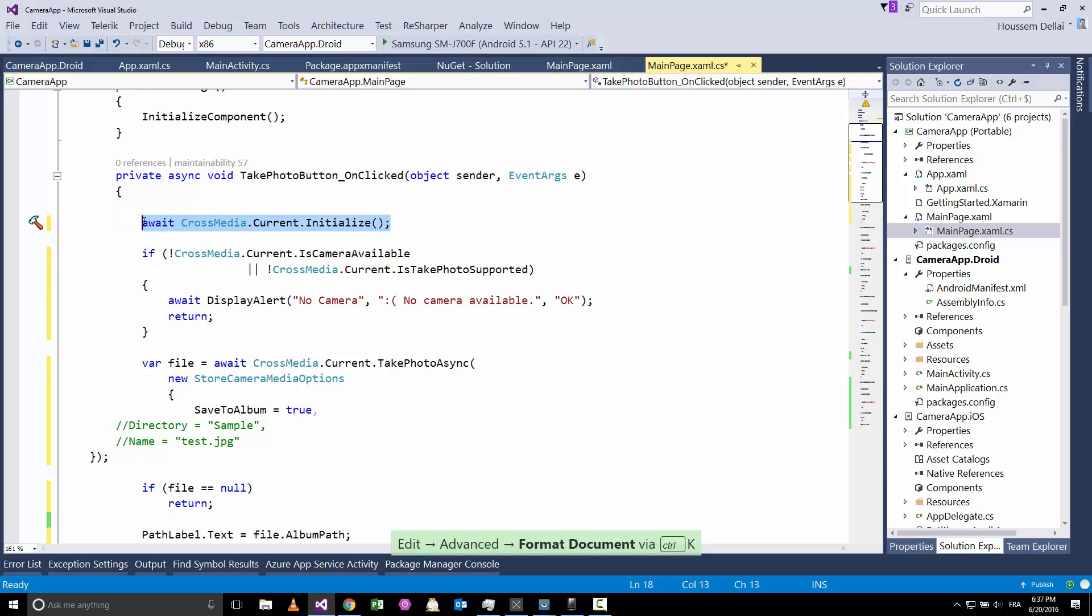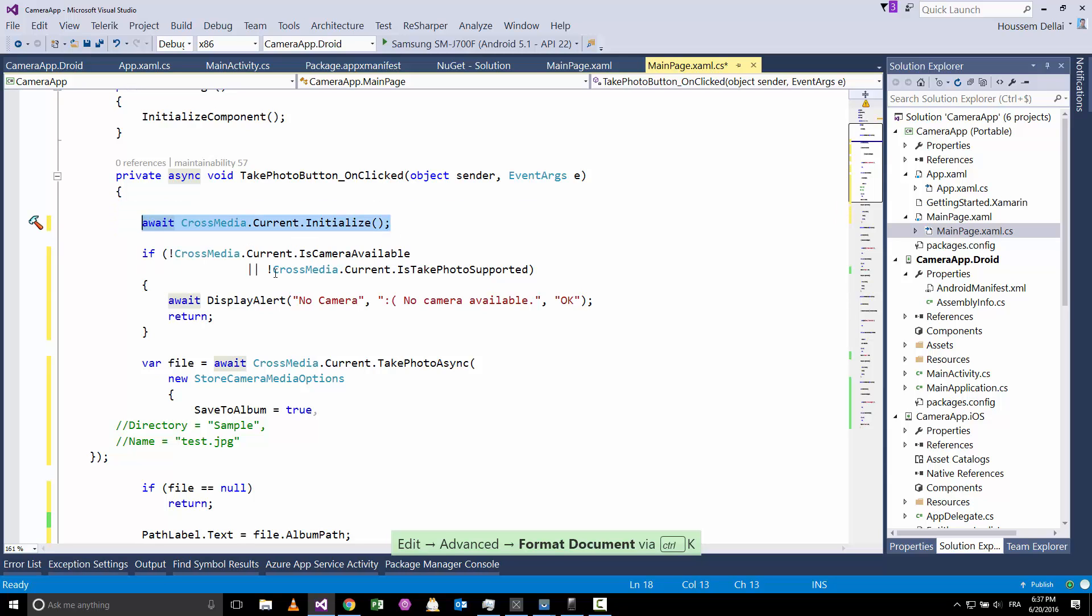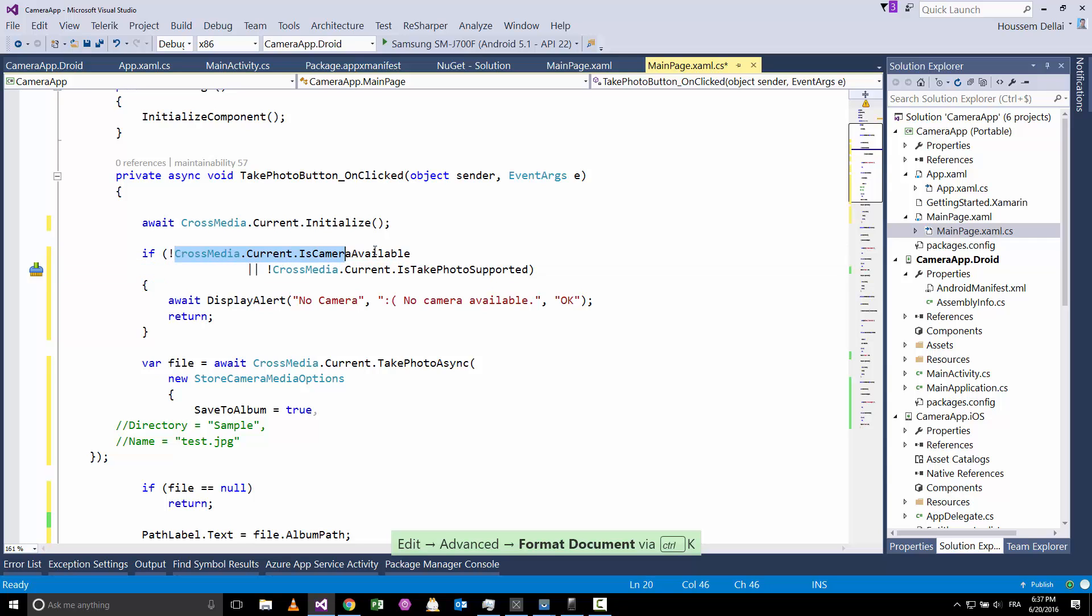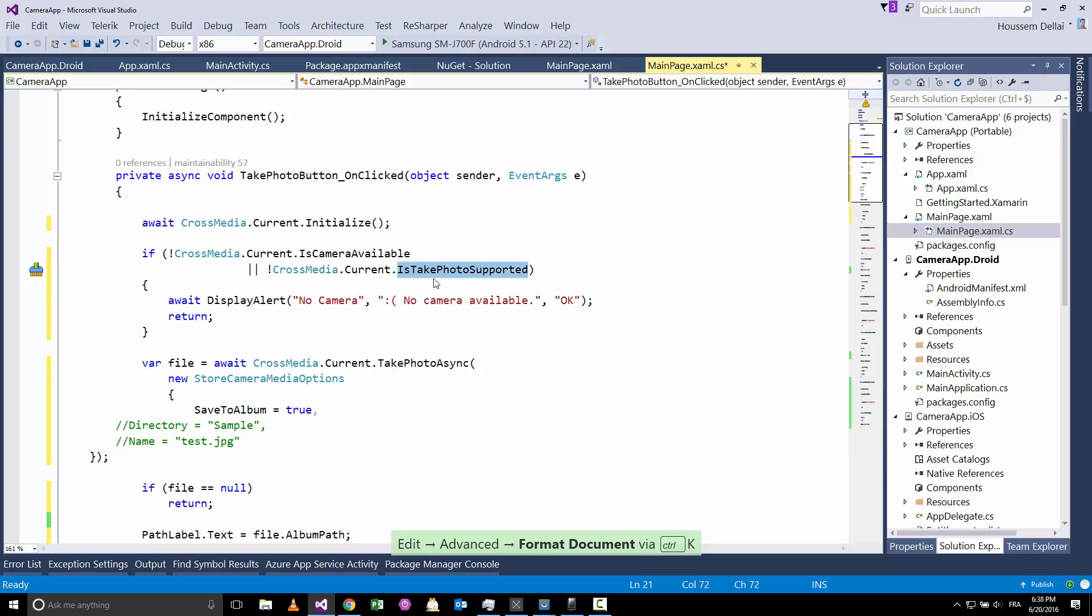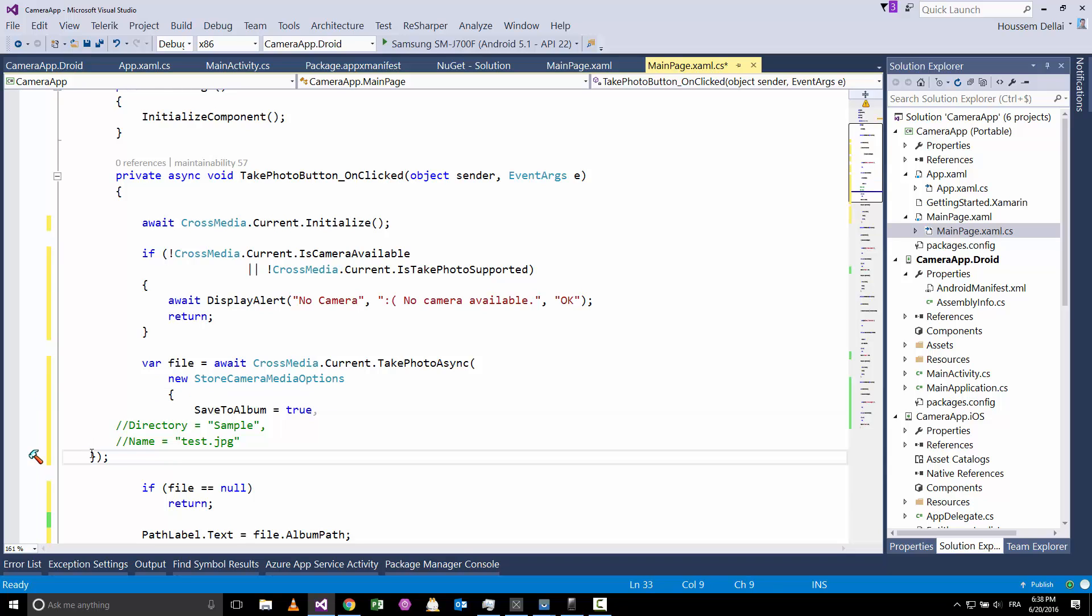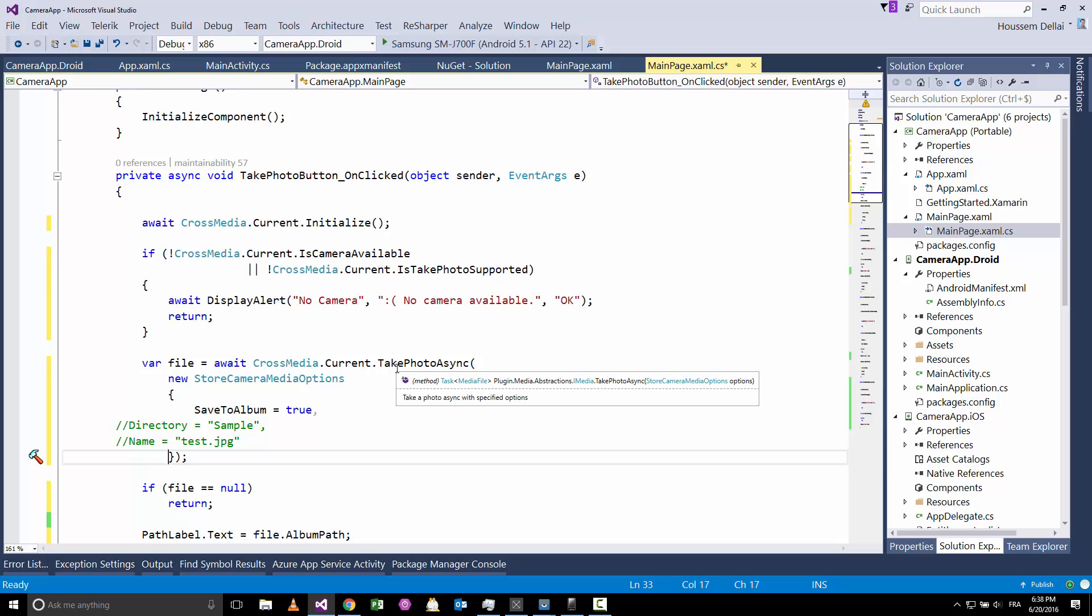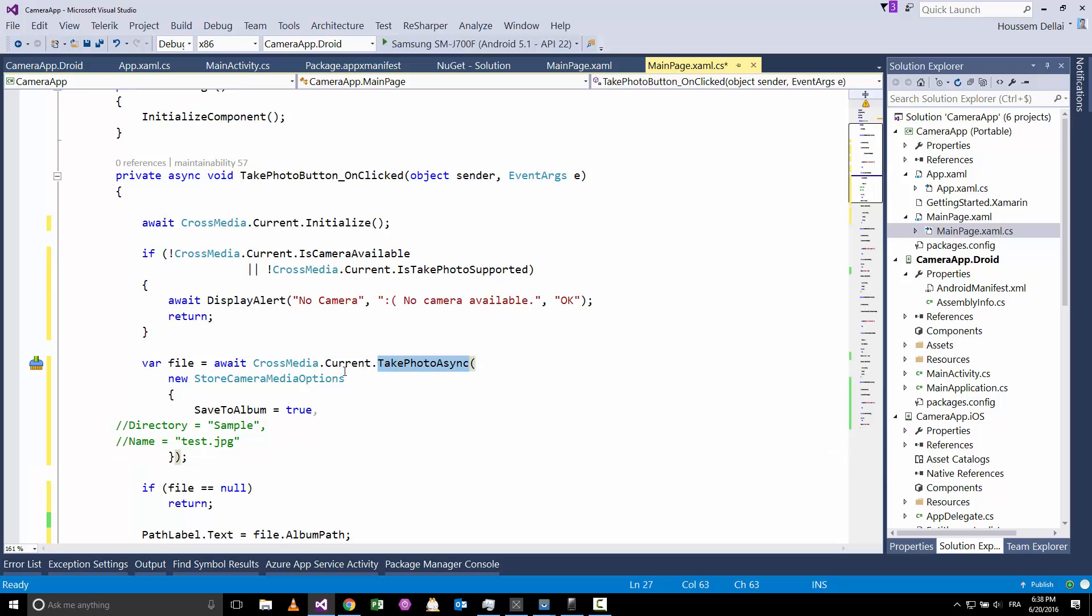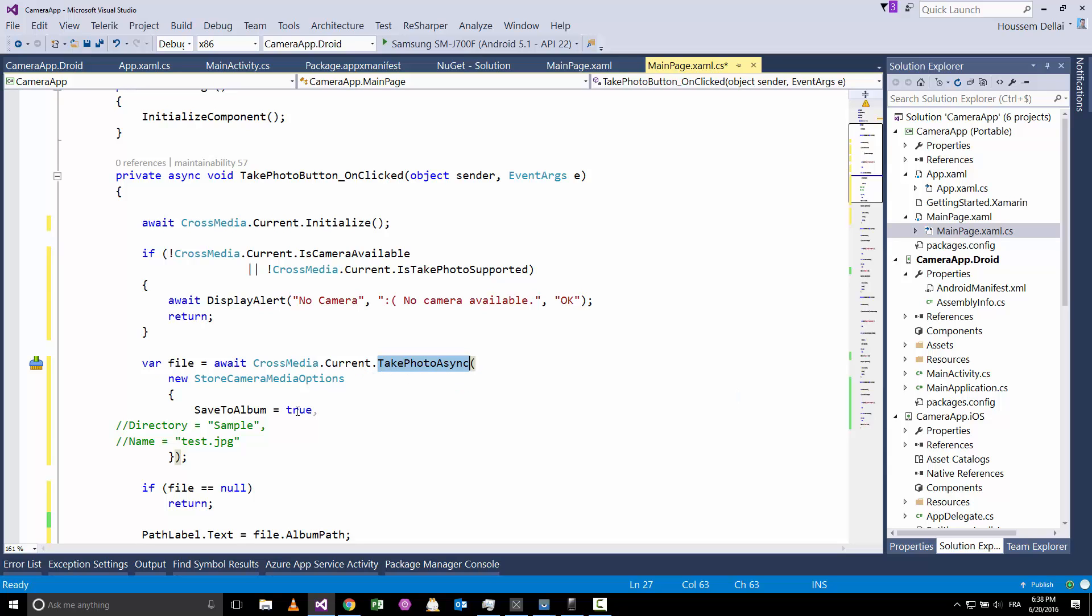Let's go to that implementation. Take a photo, this is a very simple code. Here we'll need again to call the CrossMedia.Current.Initialize. After that here we are checking if that device has the camera available and we can take a photo. If yes, then we go and just use this CrossMedia object .Current.TakePhotoAsync.